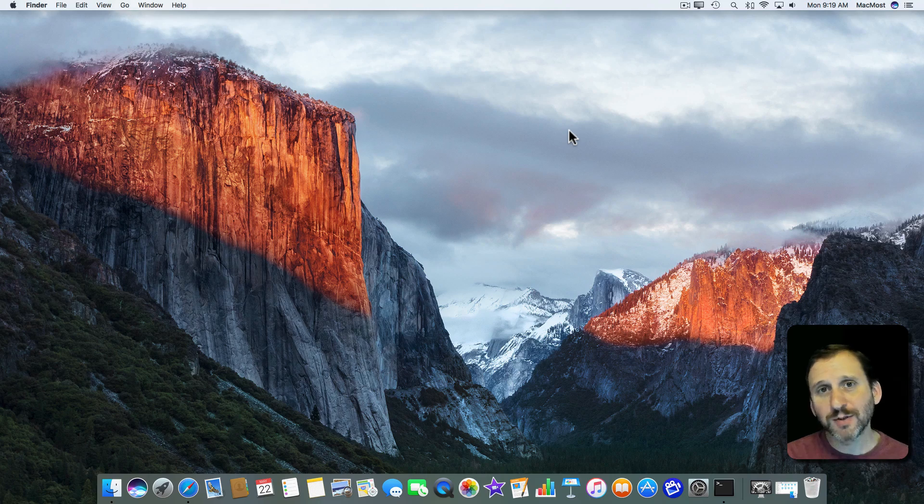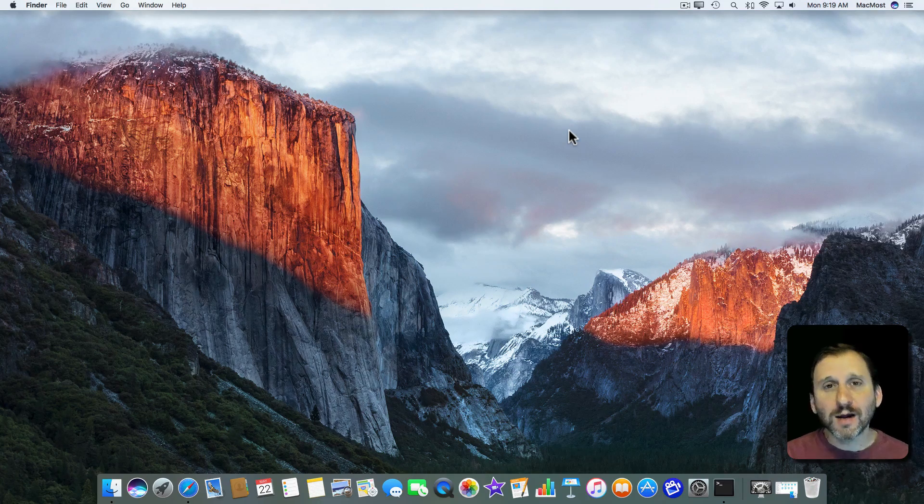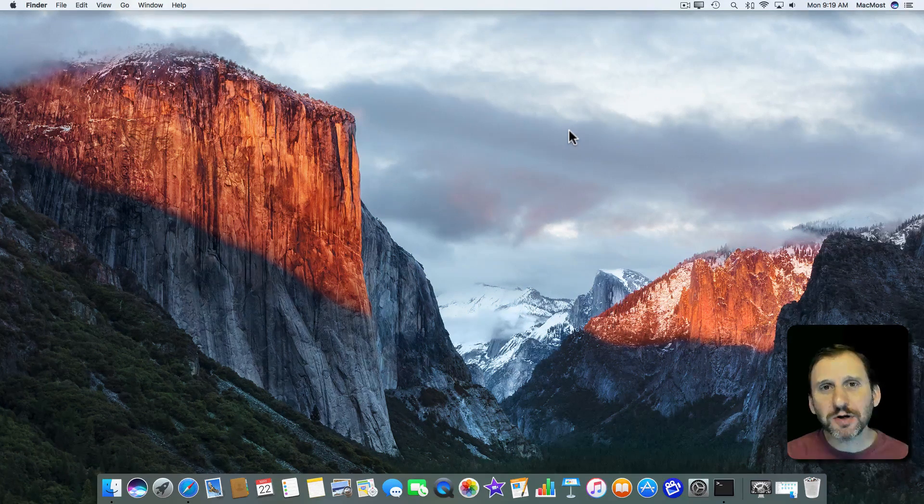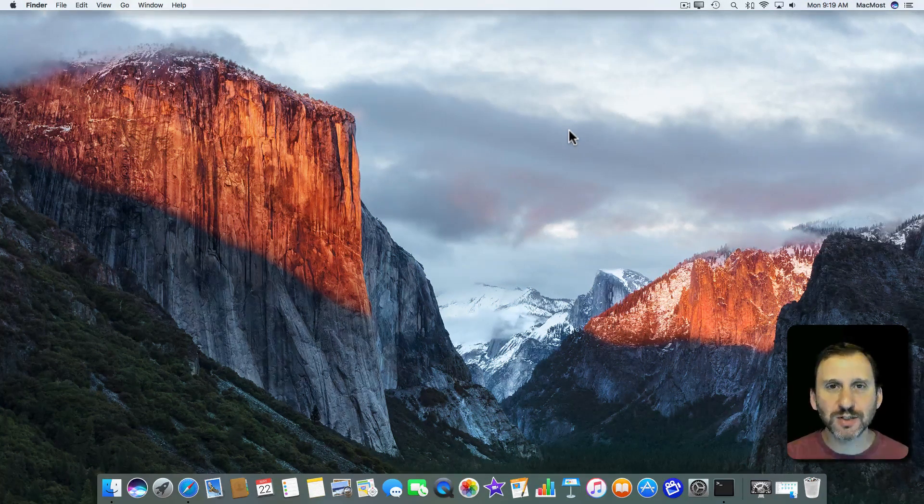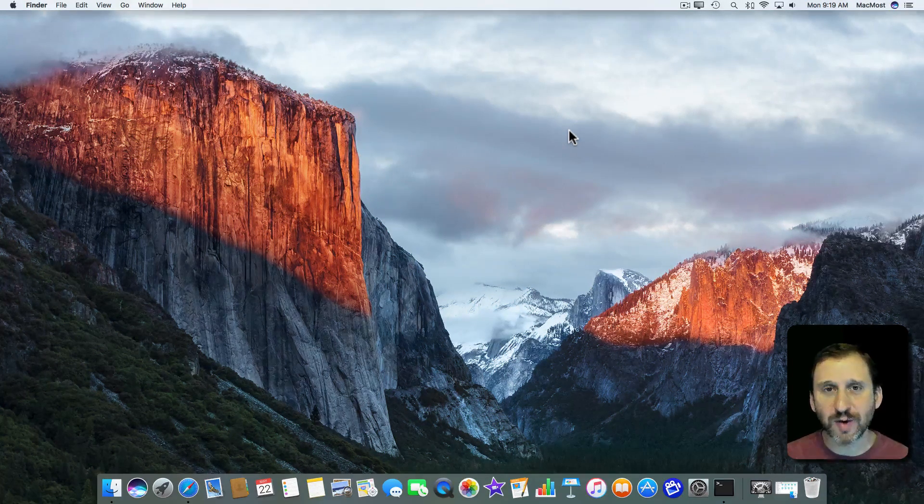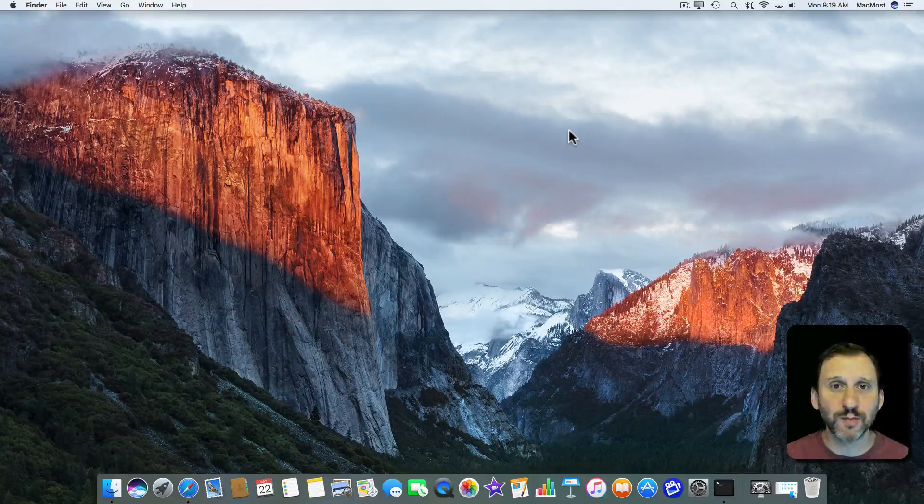Hi, this is Gary with MacMost.com. On this episode let's look at how to restart some services on your Mac using the Terminal.